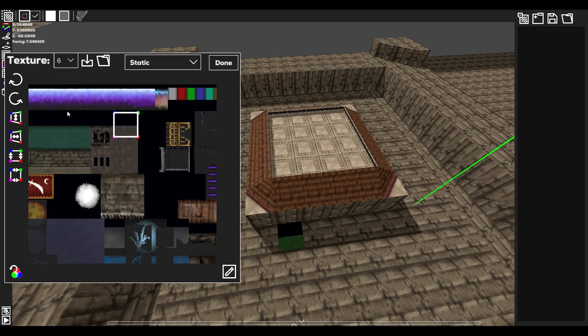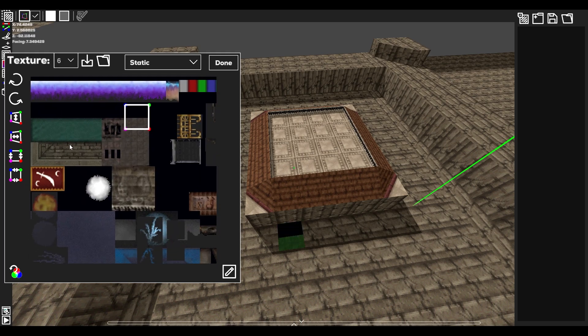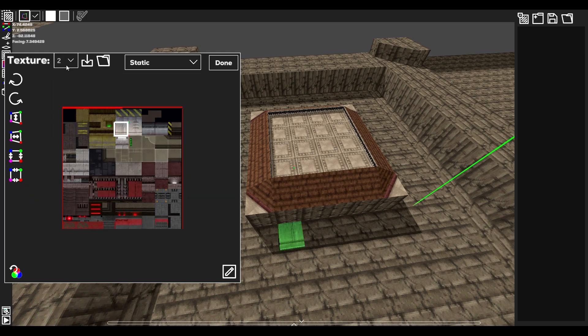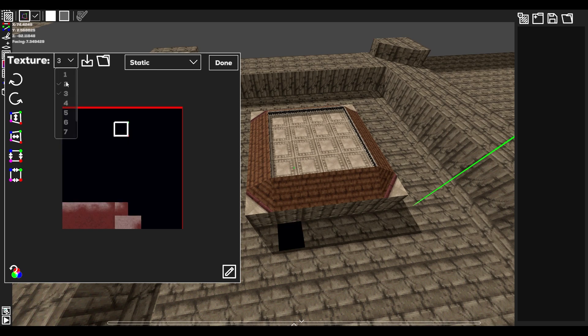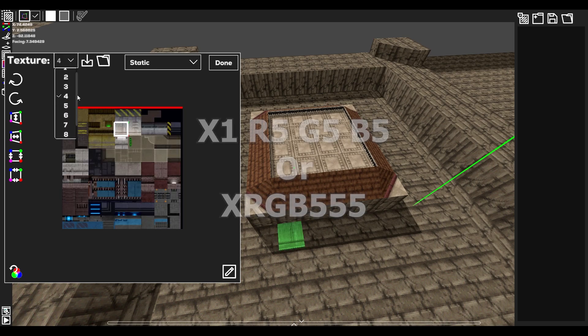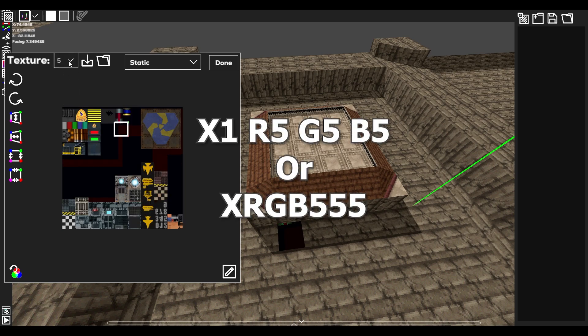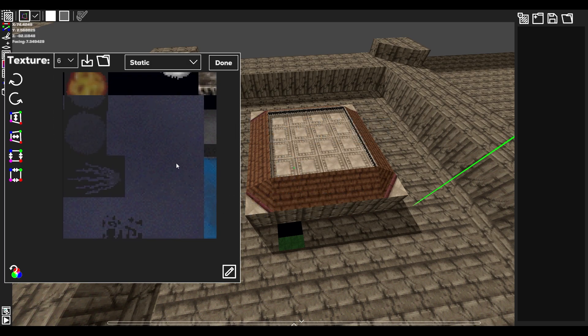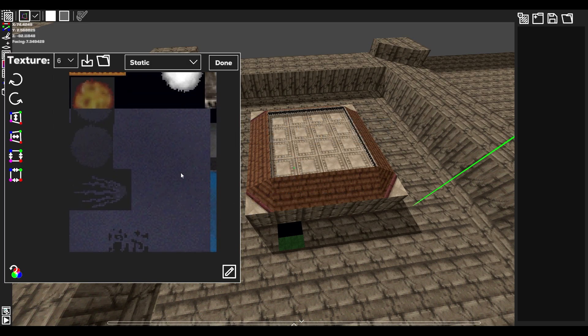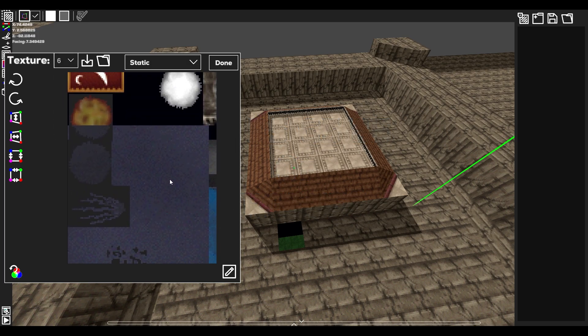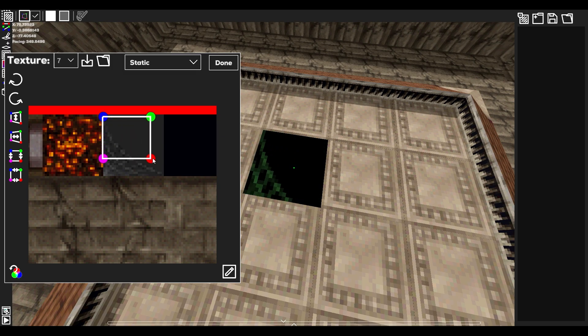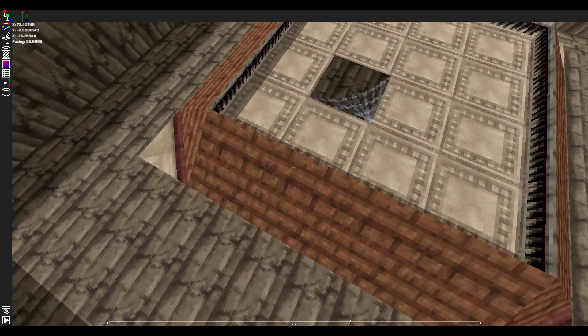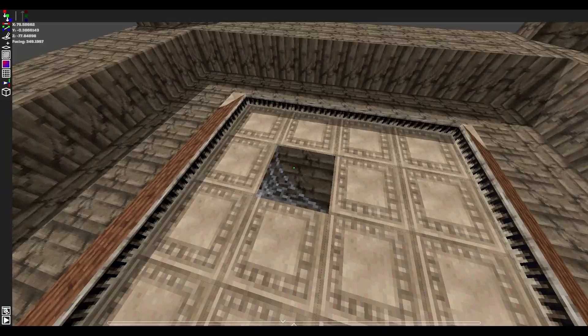Future Cop bitmaps are a little weird, but this is how they work. As mentioned, a mission file has 10 256x256 bitmaps. Their format is X1R5G5B5. The X bit is for marking a pixel as semi-transparent. If a pixel is completely black, Future Cop will clip that pixel, meaning it will be fully transparent.